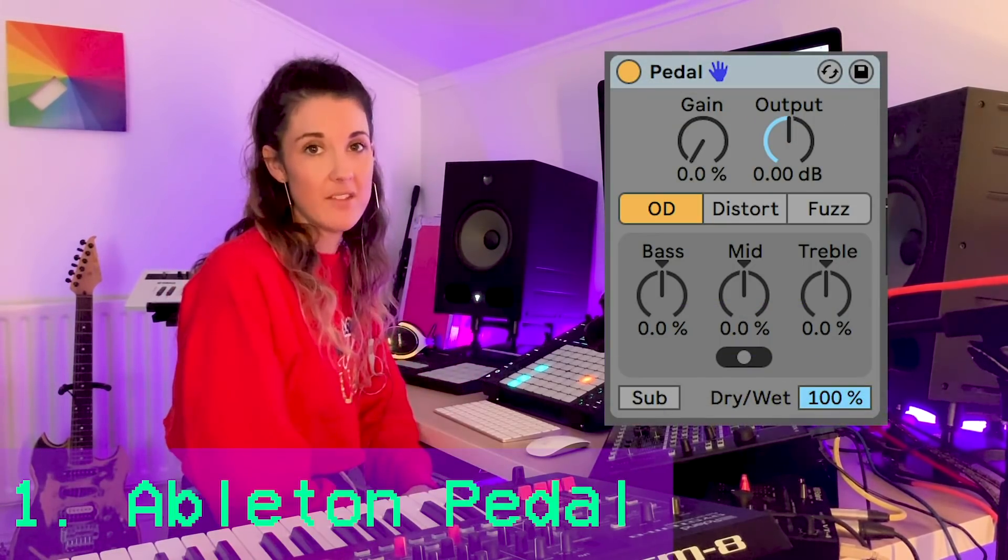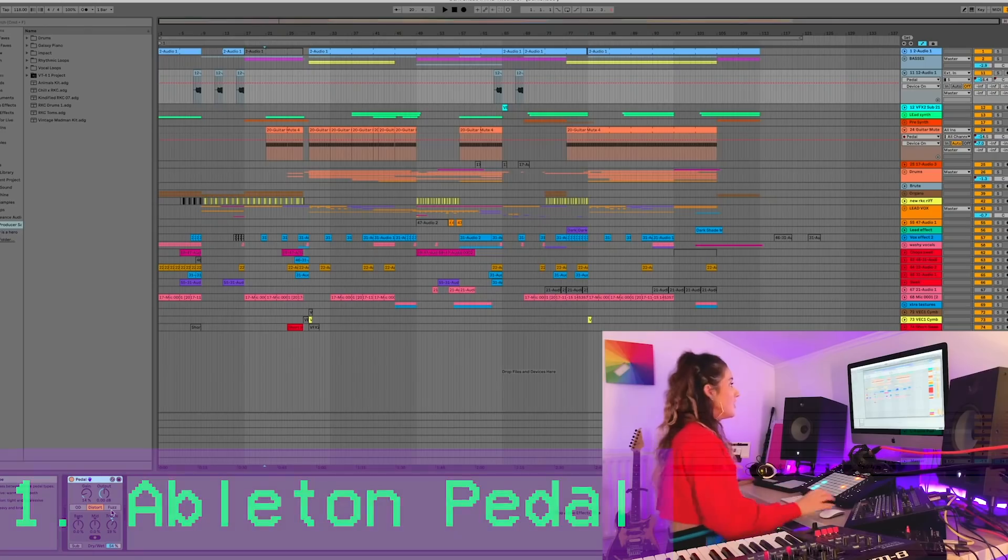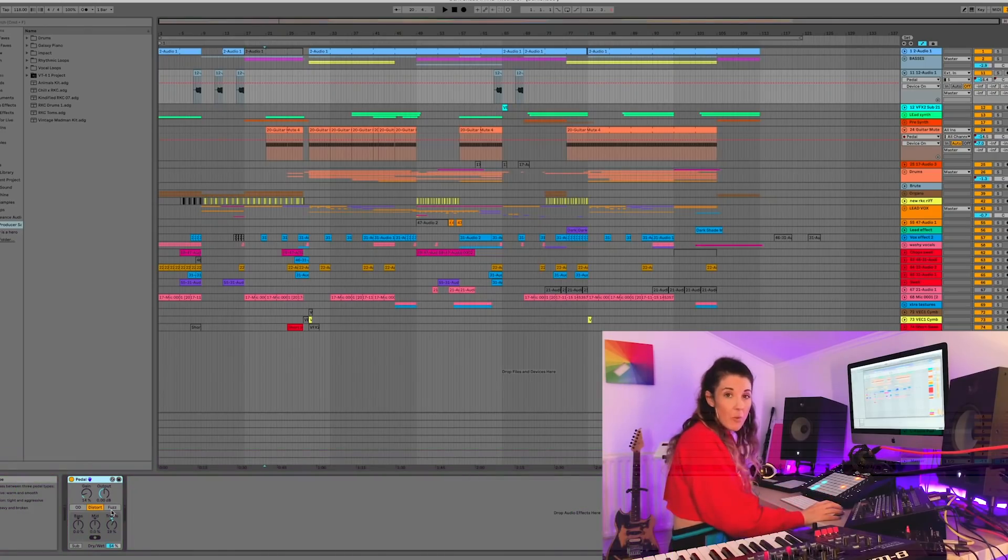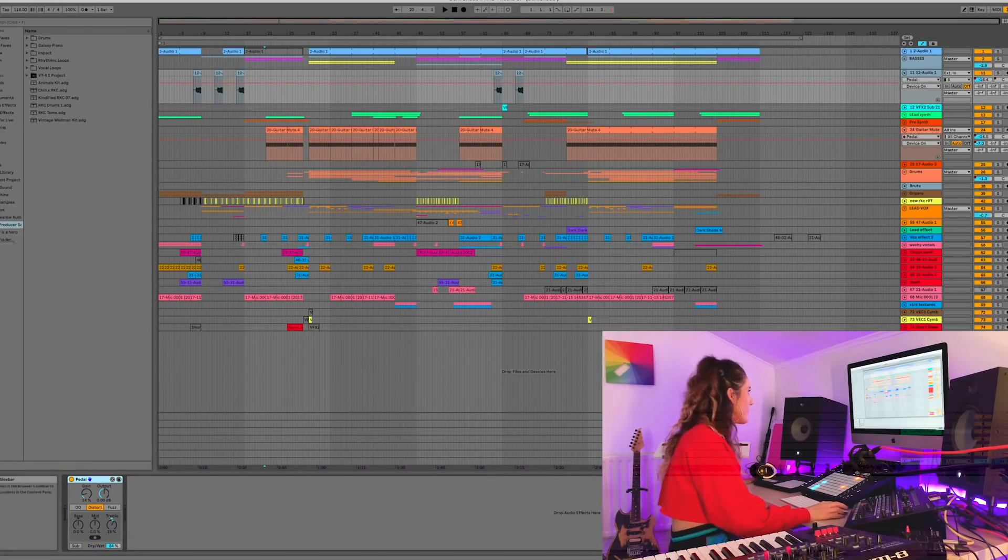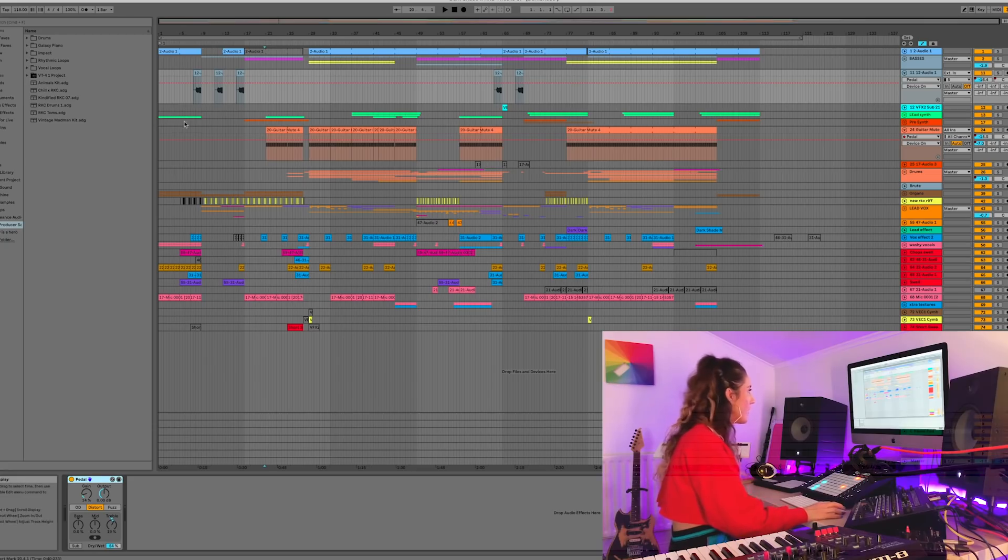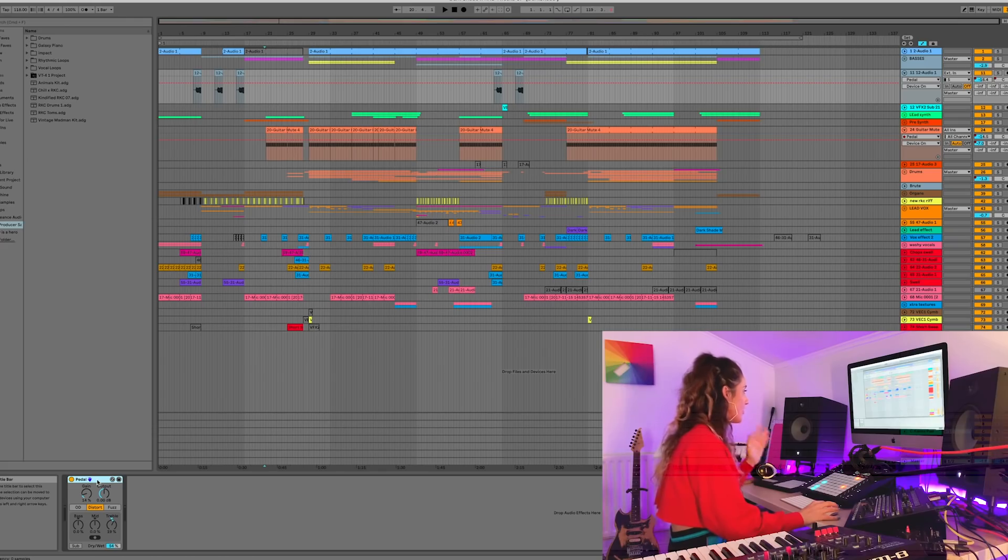Number one, Ableton Live 10's Pedal. So this is track one from the RKC album. It's called Dark Shade and I've opened it up. I've got the whole Ableton project here guys and I'm gonna show you how much I love this pedal plugin.